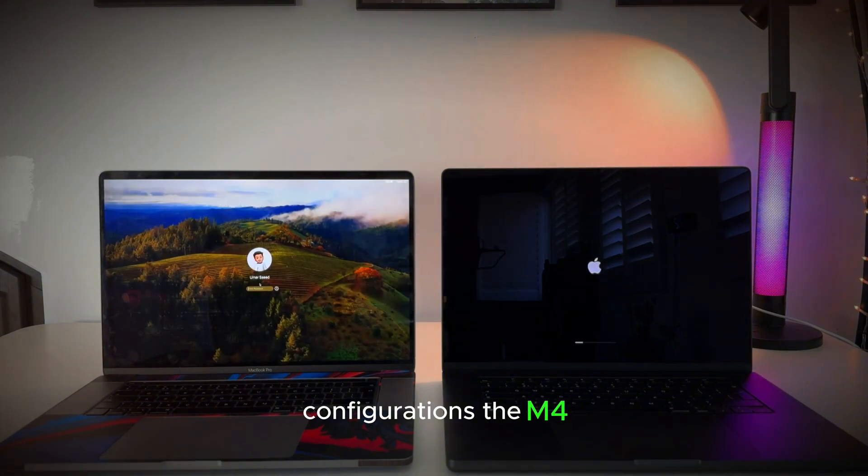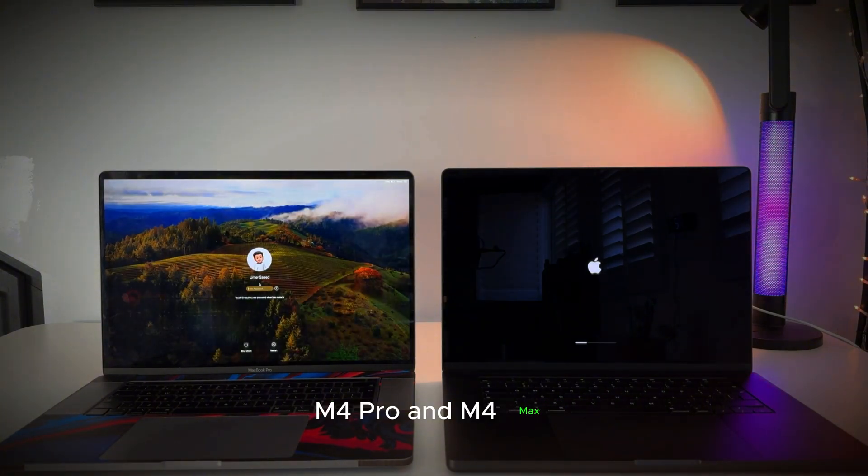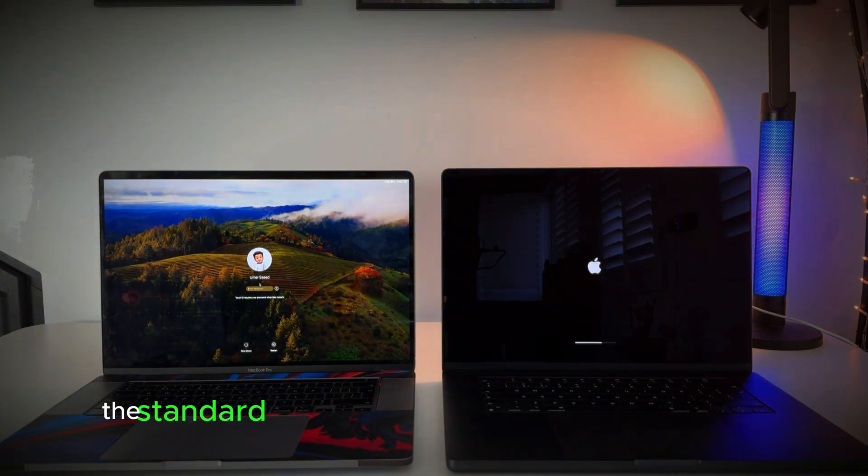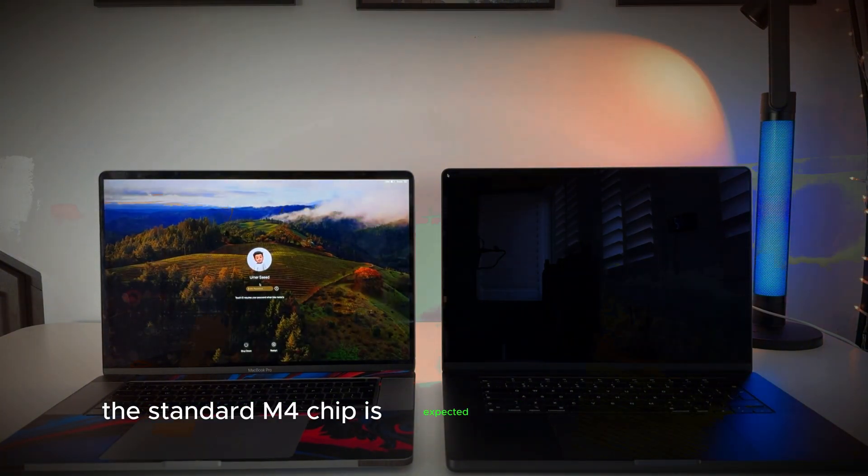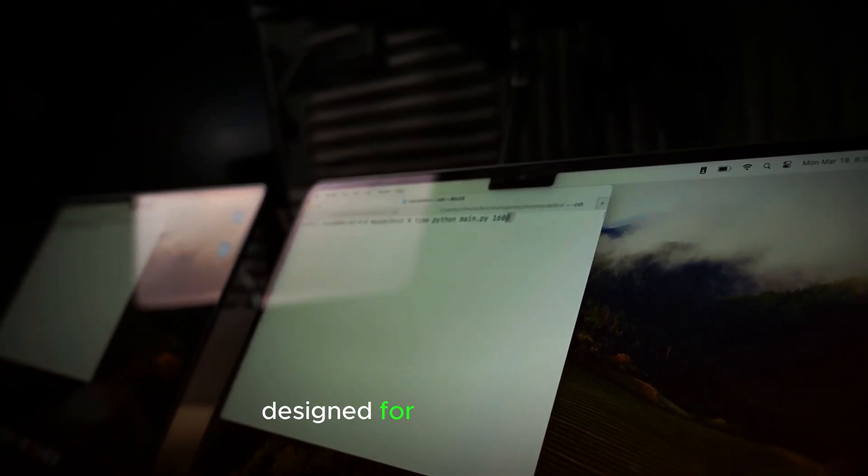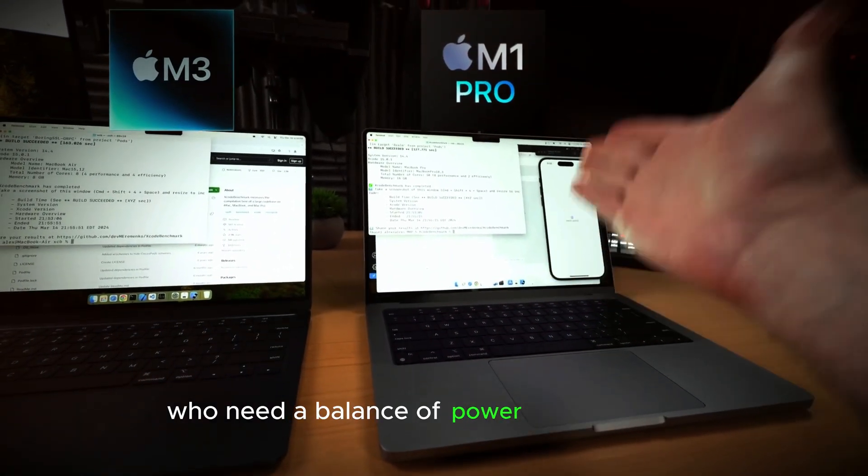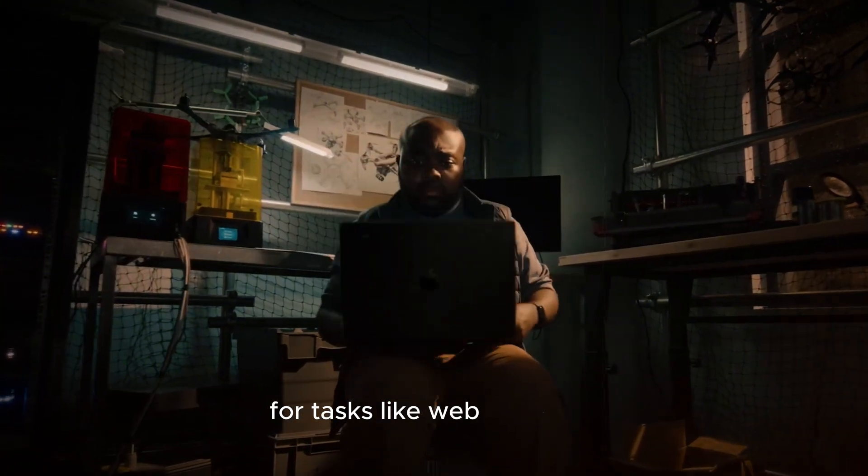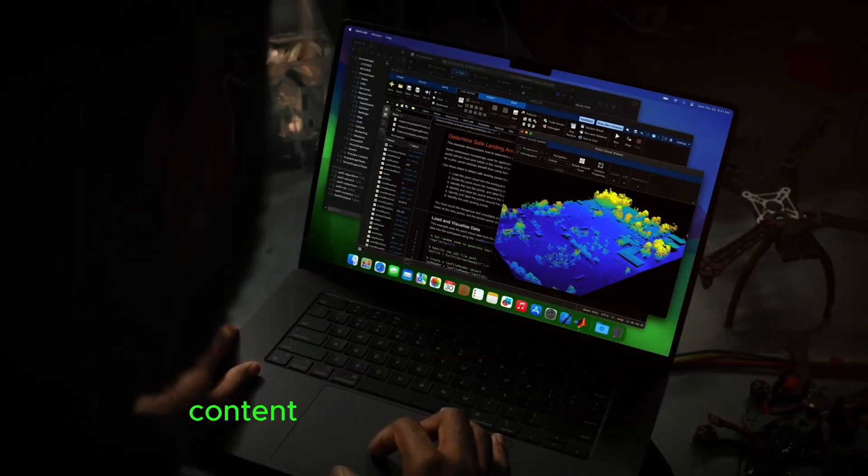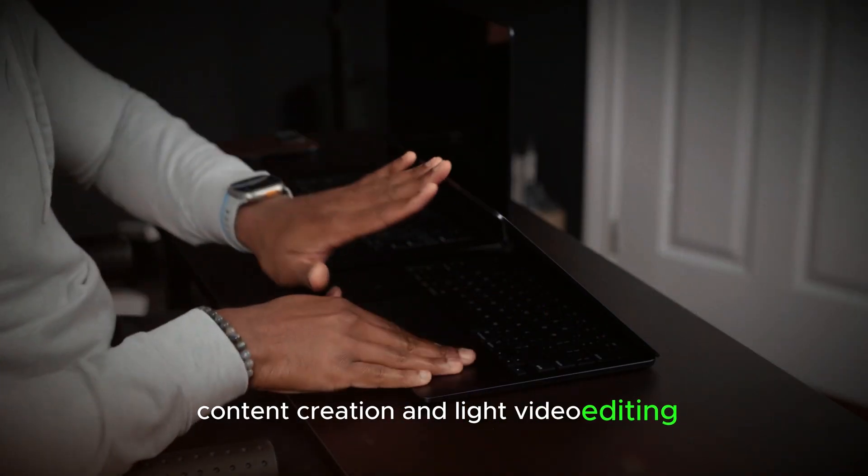The M4, M4 Pro, and M4 Max. The standard M4 chip is expected to be the base model, designed for everyday users who need a balance of power and efficiency for tasks like web browsing, content creation, and light video editing.